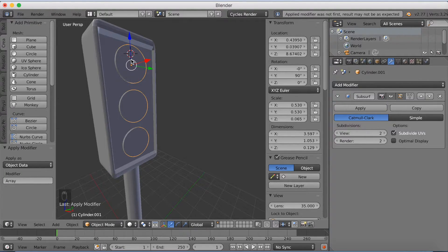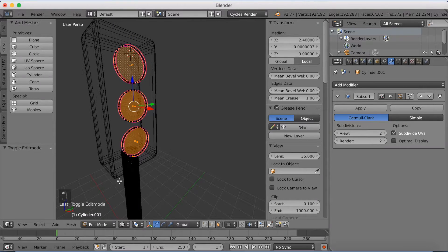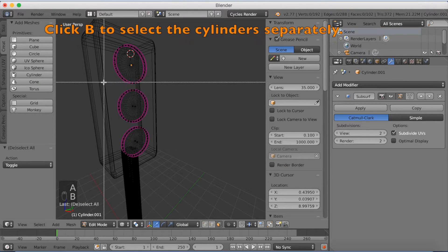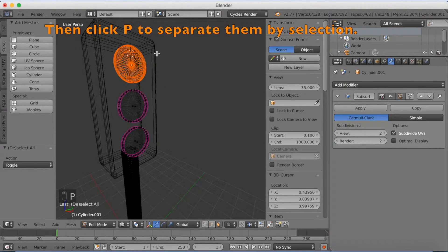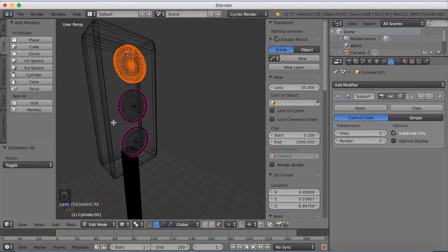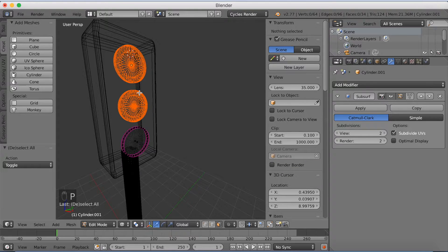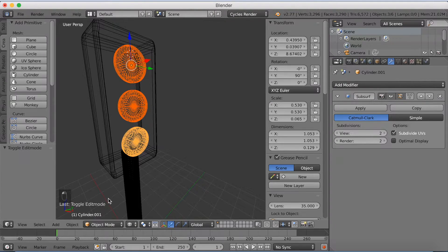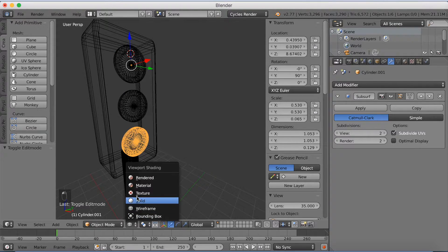We have to go into edit mode and make them into separate objects. Click Z to go into wireframe mode, then go to edit mode. Click B to box-select one of them and click P to separate by selection. Then select the next one and click P to separate by selection again. Now we have three separate cylinders that we're going to turn into lights.